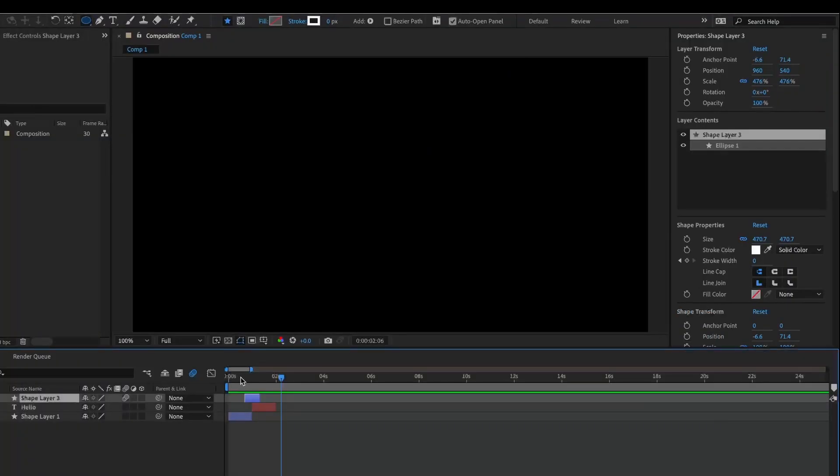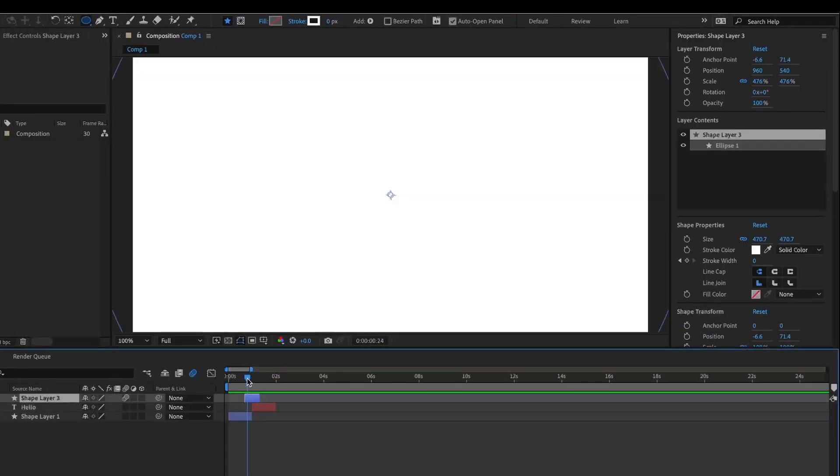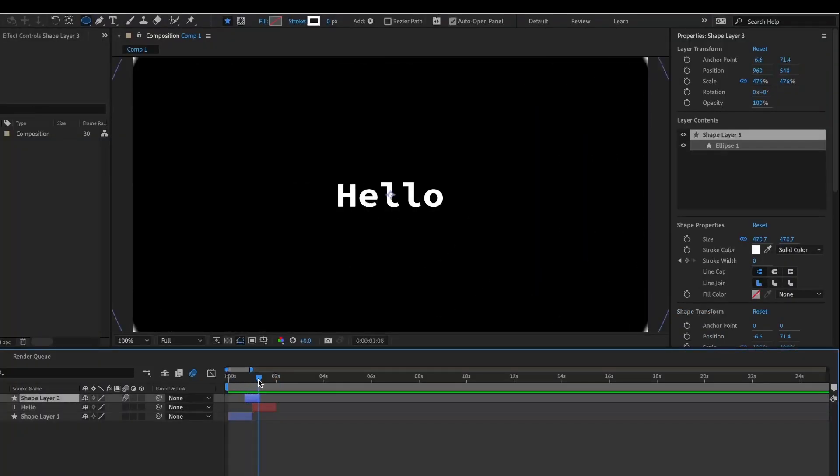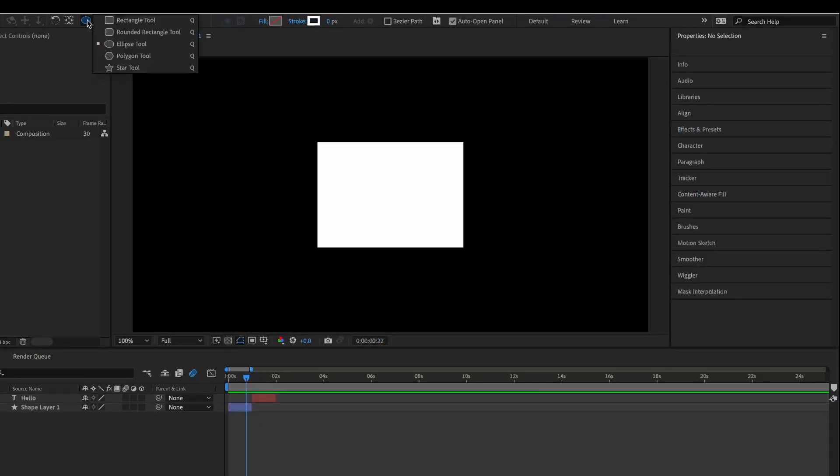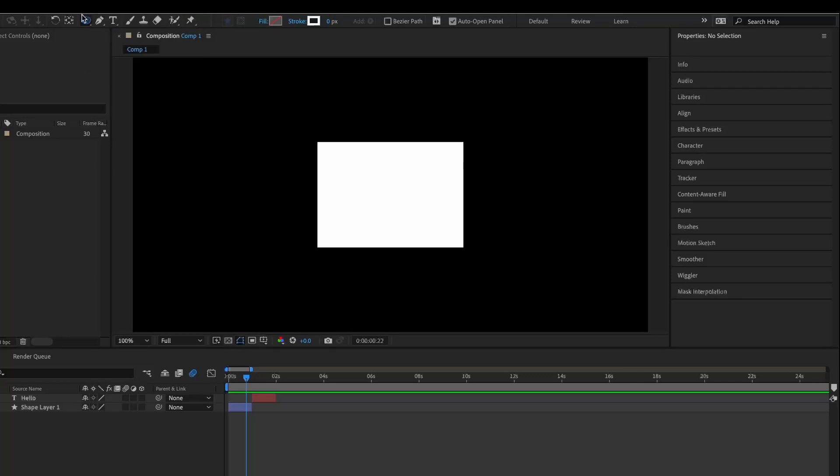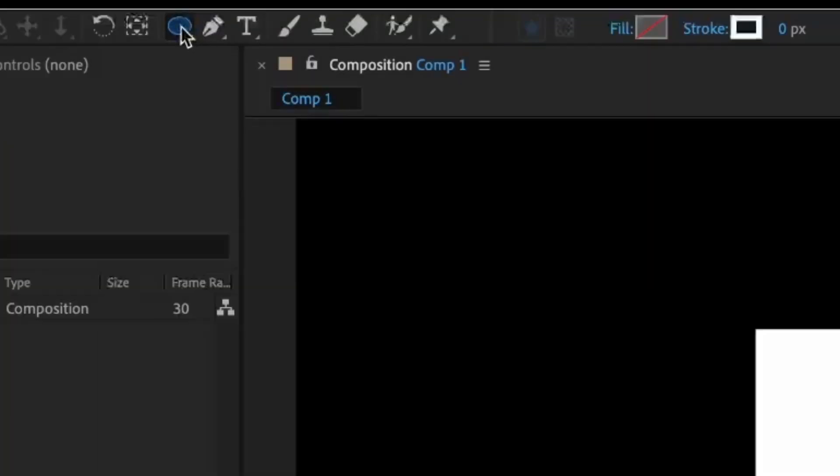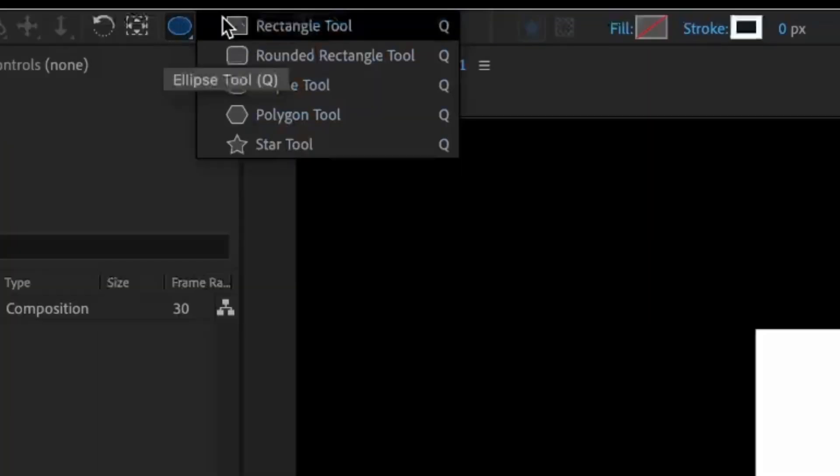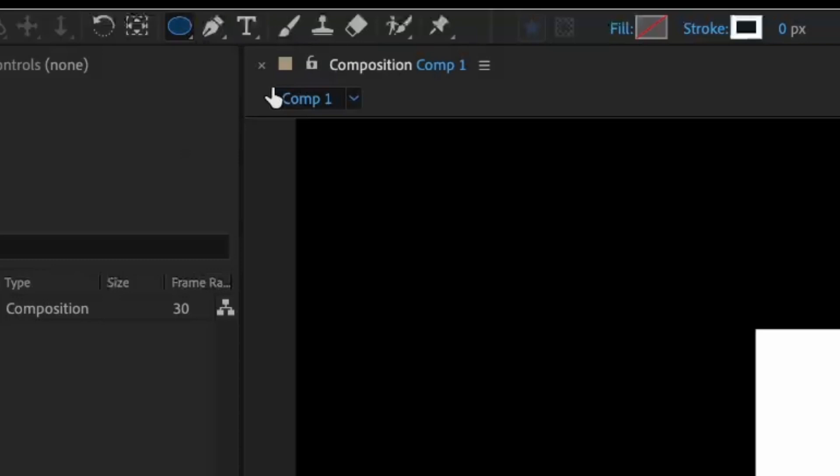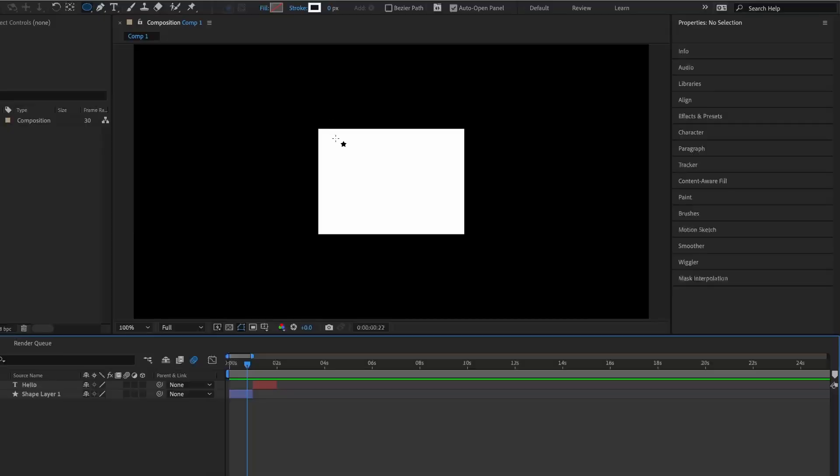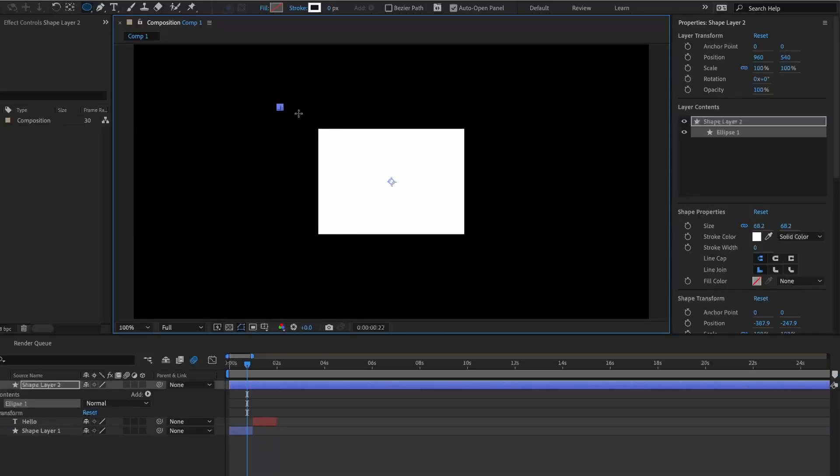Okay, so to create this bubble transition, what you're going to want to do is get the ellipse tool. The way you can do that is by holding on the rectangle tool and then clicking ellipse. Then you're just going to make one by holding shift.